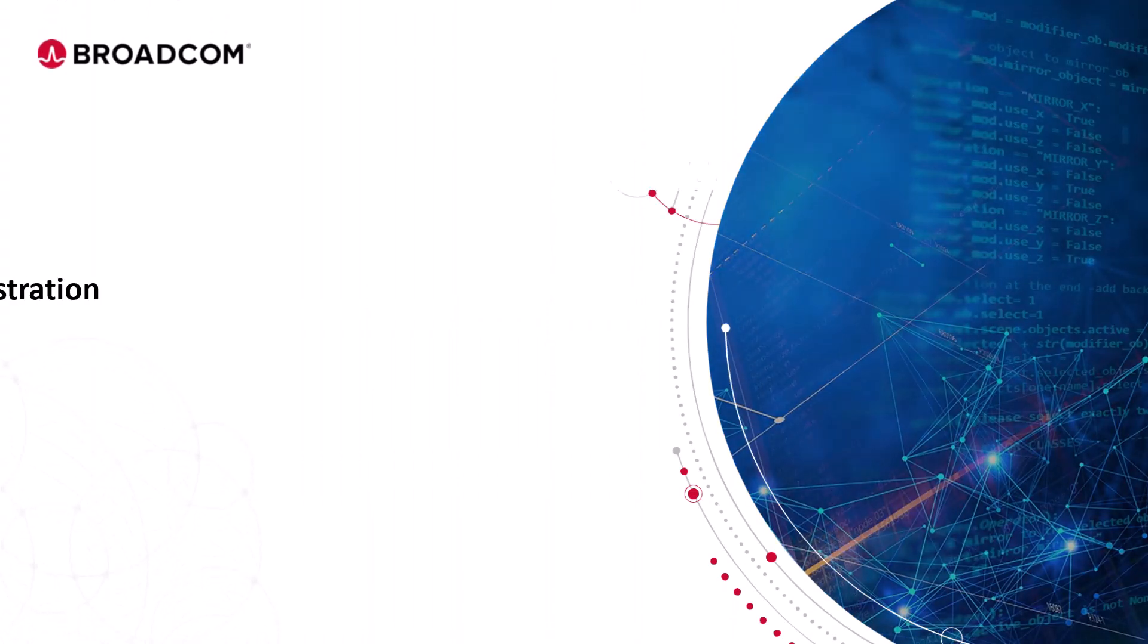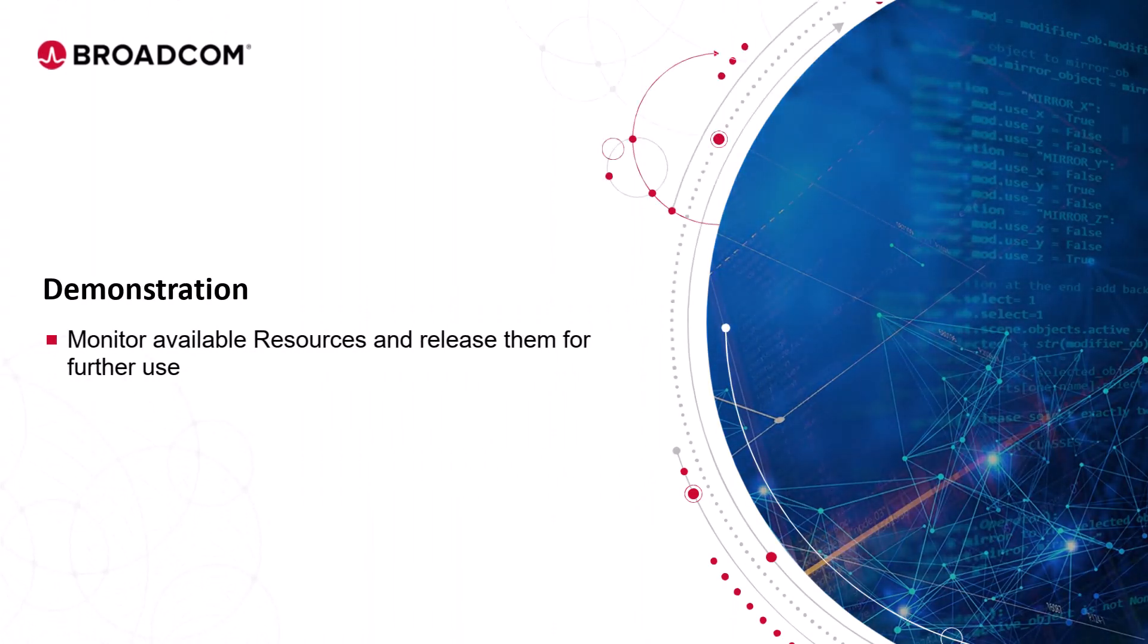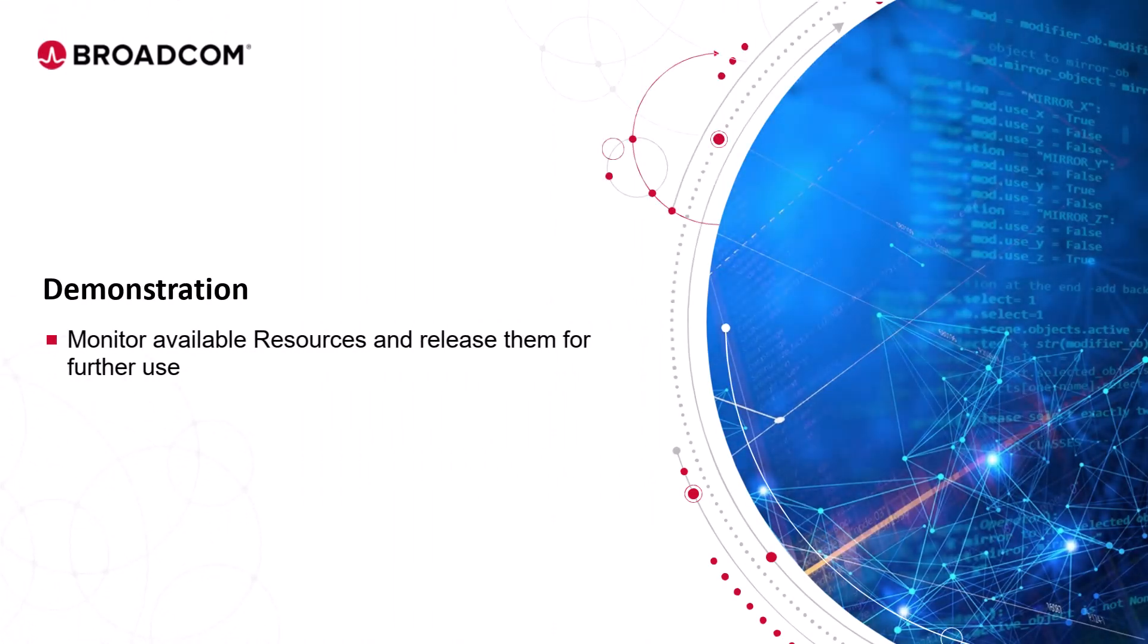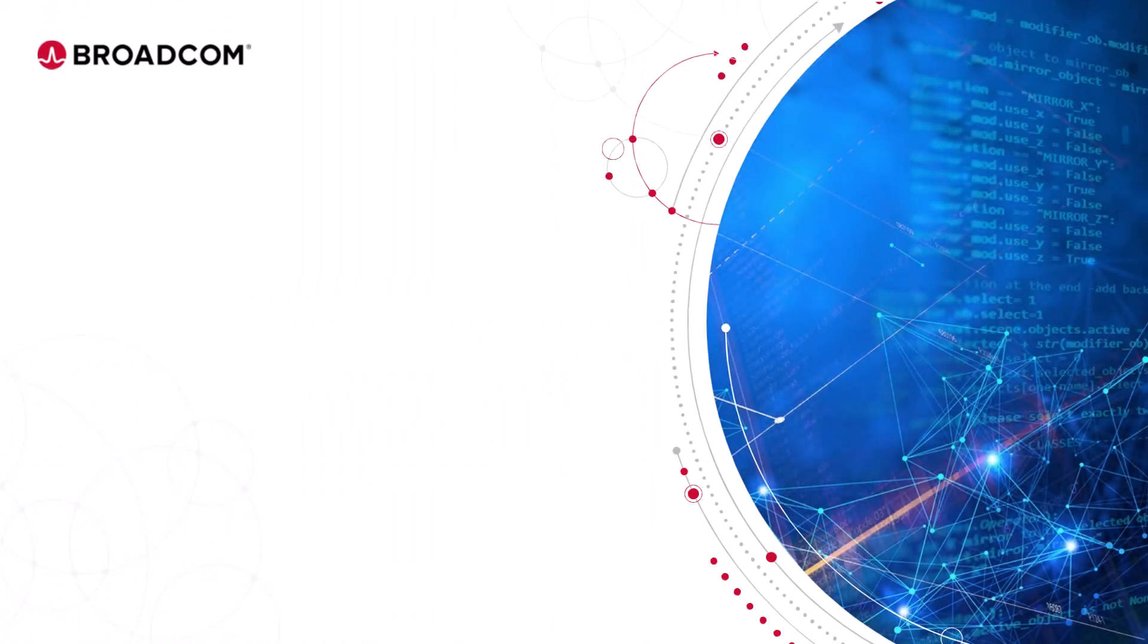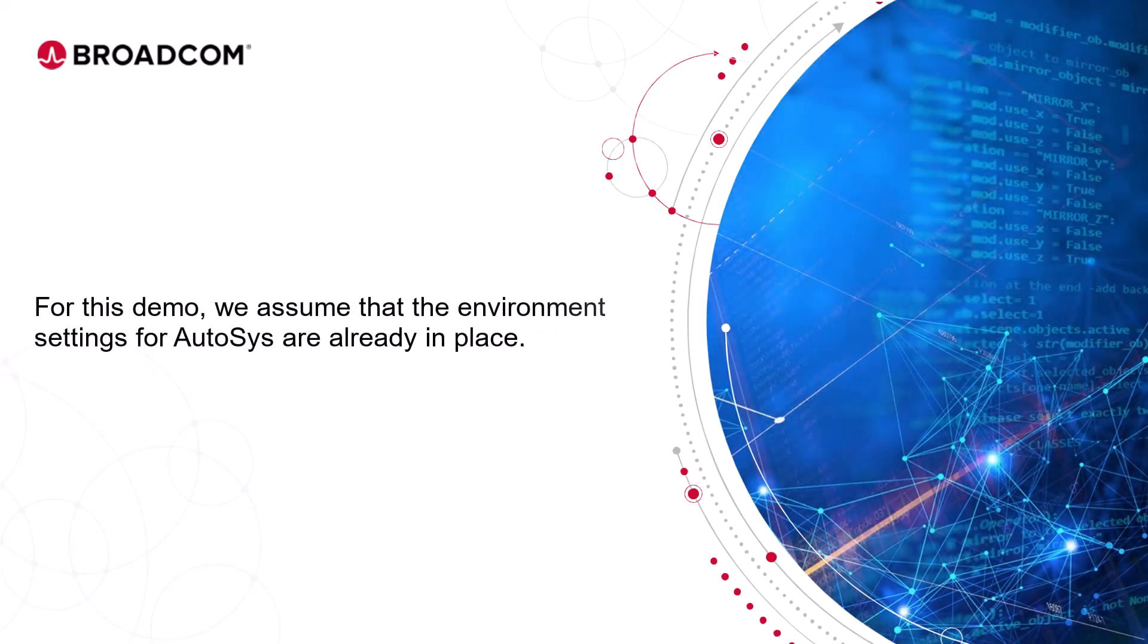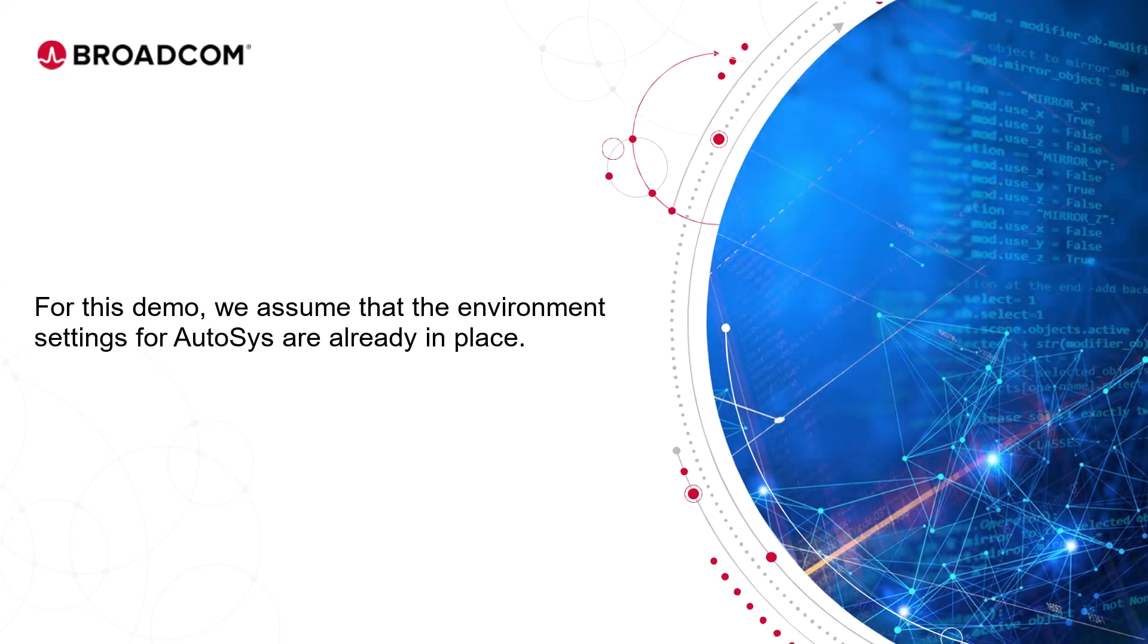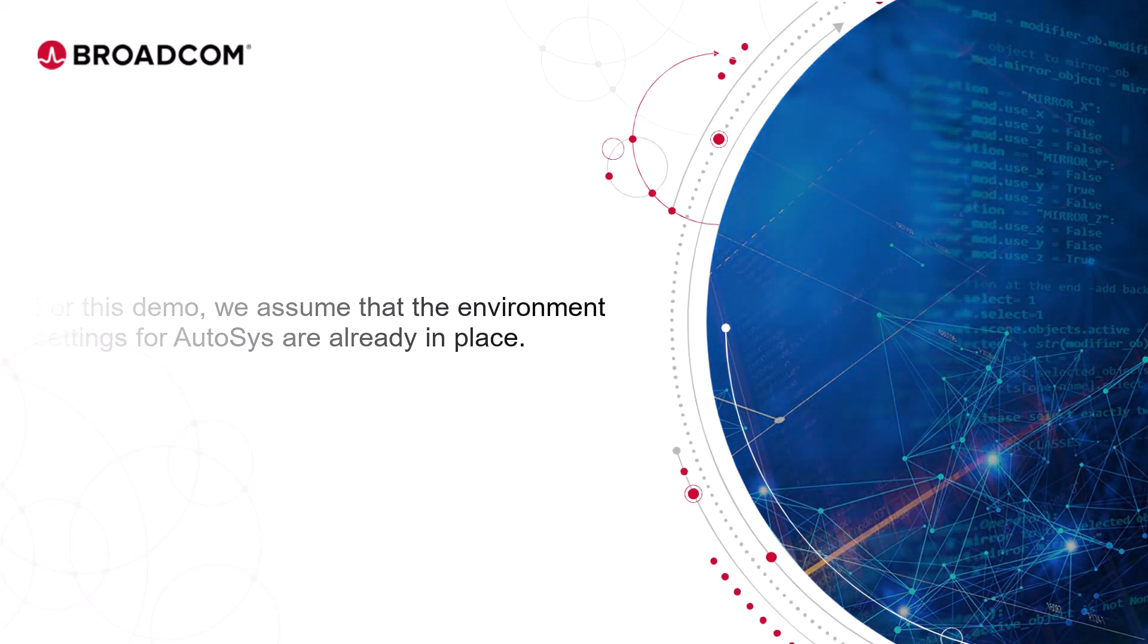Let's enter our training environment to monitor the status of available resources and release them for further use. For this demo, we assume that the environment settings for Autosys are already in place.